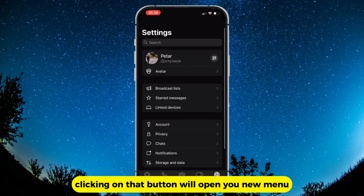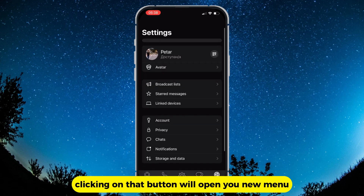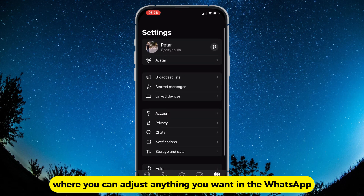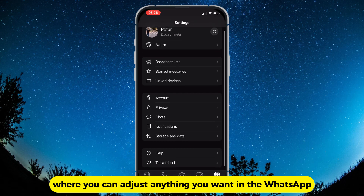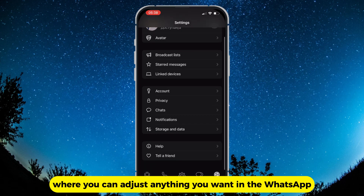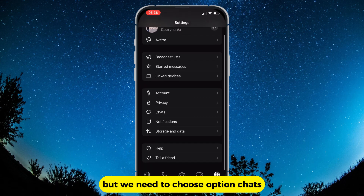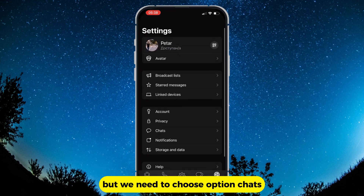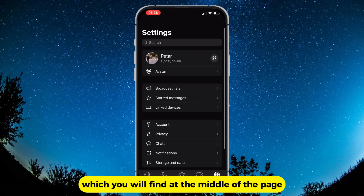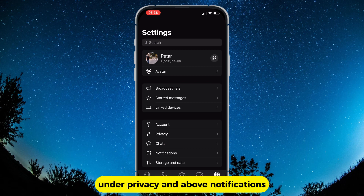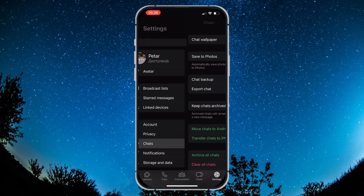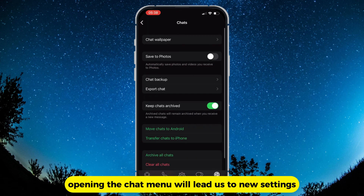Clicking on that button will open a new menu where you can adjust anything you want in WhatsApp. We need to choose the option "Chats," which you will find in the middle of the page, under Privacy and above Notifications. Opening the Chats menu will lead us to new settings.